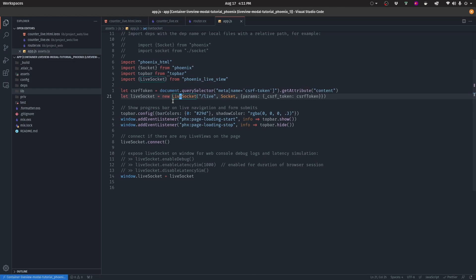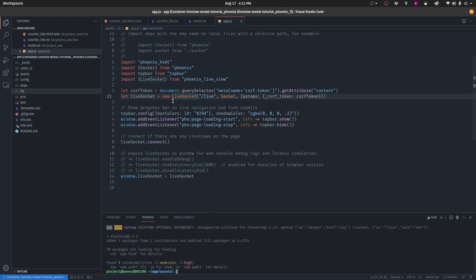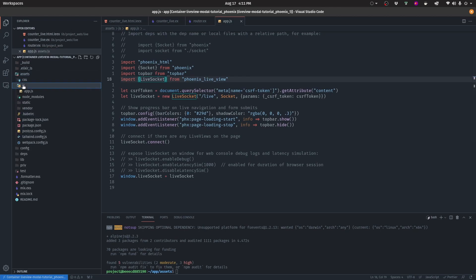The first step is to install the AlpineJS library — the tool we're going to use to handle interactivity on the page. First, CD into the assets folder and then simply run npm install AlpineJS. With AlpineJS installed, you want to come into the app.js file, which is located inside the assets and JS folder.